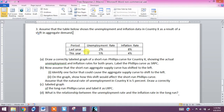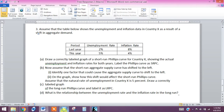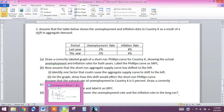We don't have to draw this graph — it's not asking us to draw the aggregate demand and supply — but we still want to understand how this happens. We have a rise in unemployment and a drop in the overall price level because the inflation rate has been cut in half, from 8% to 4%.